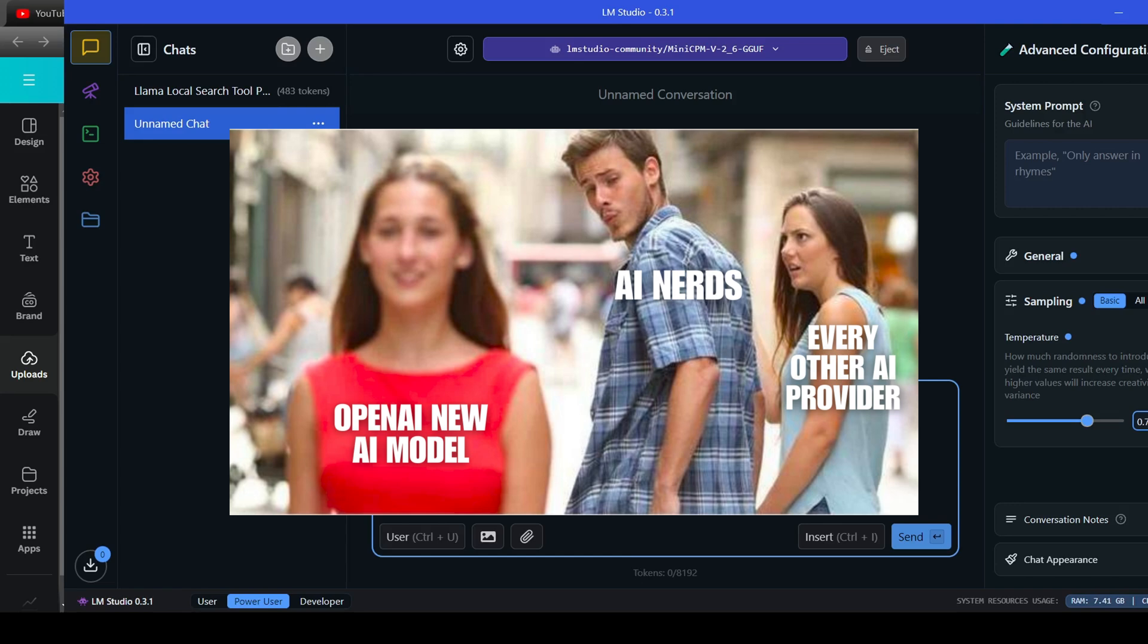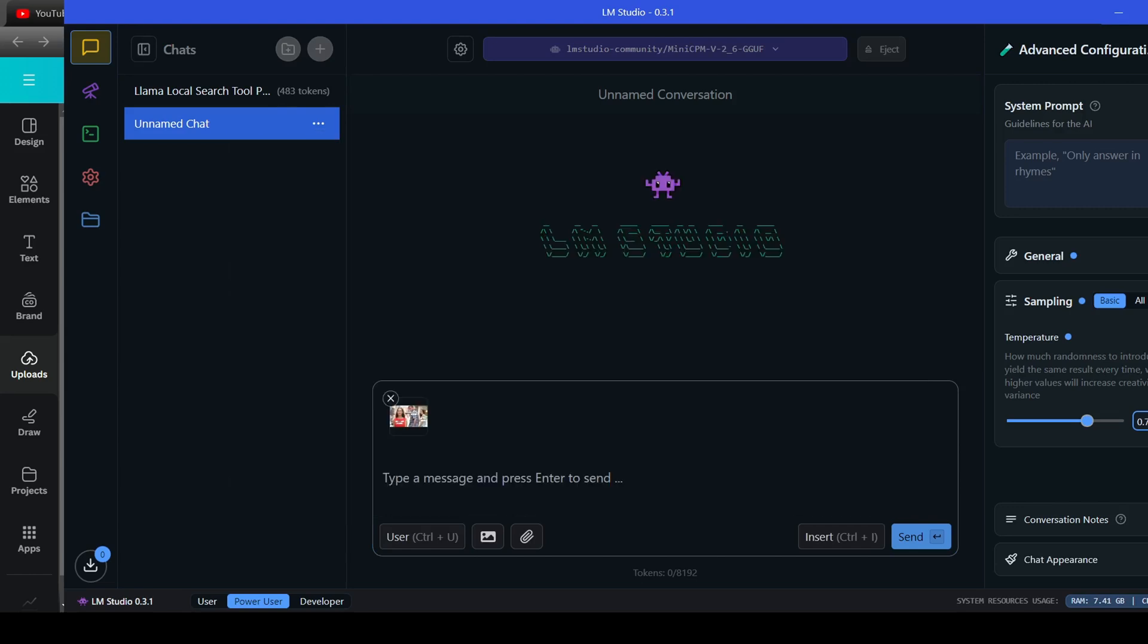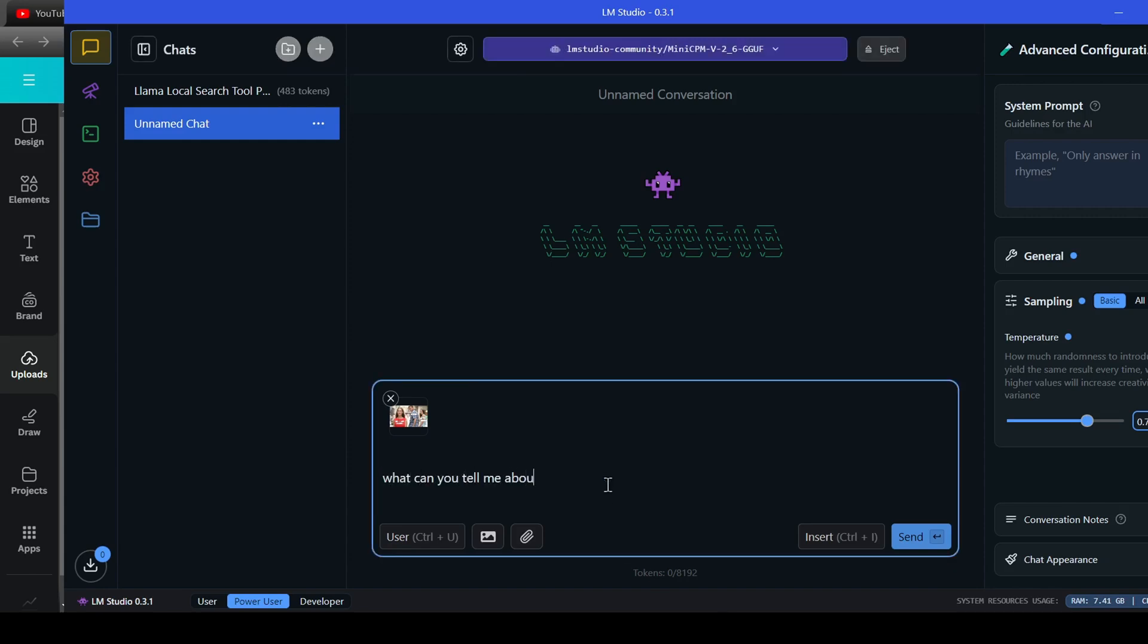showing open AI's new models as the attractive female walking by, AI fans as the boyfriend, and every other model provider as the jealous, soon-to-be ex-girlfriend. I really want to see if the model can use its reasoning skills to find the meaning behind the meme. Let's find out.